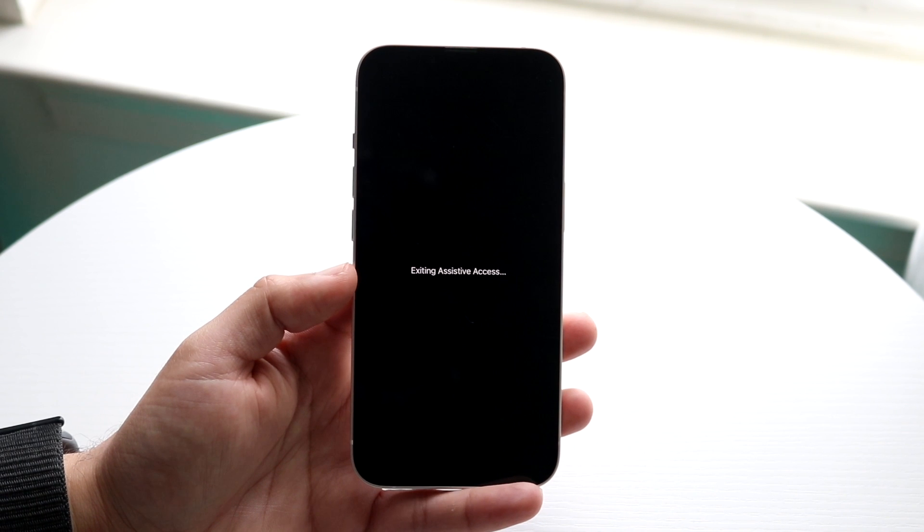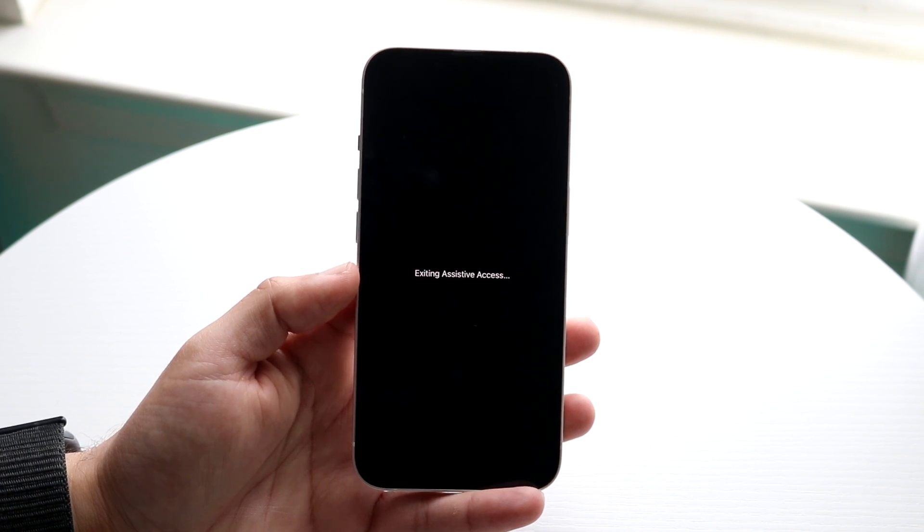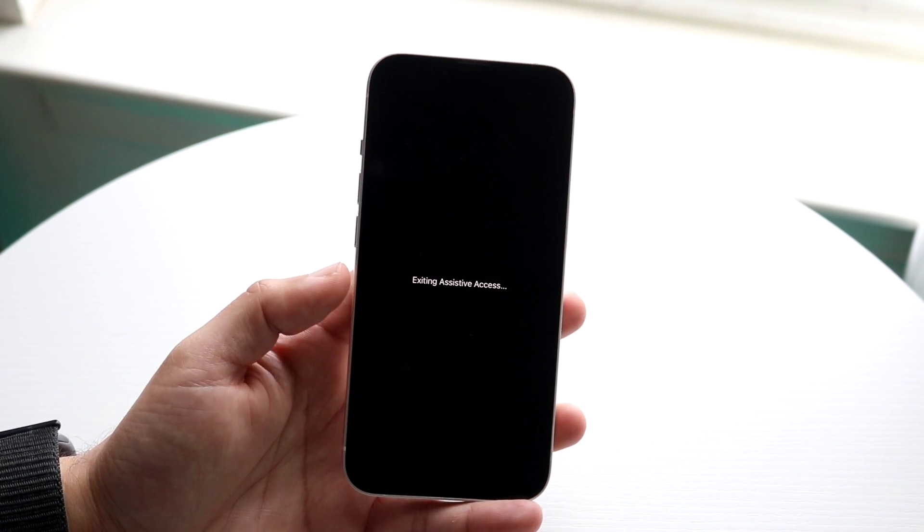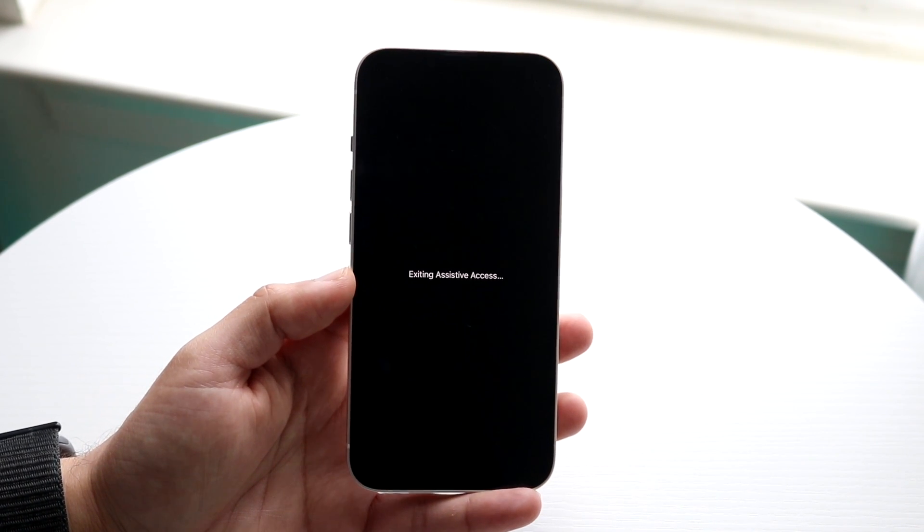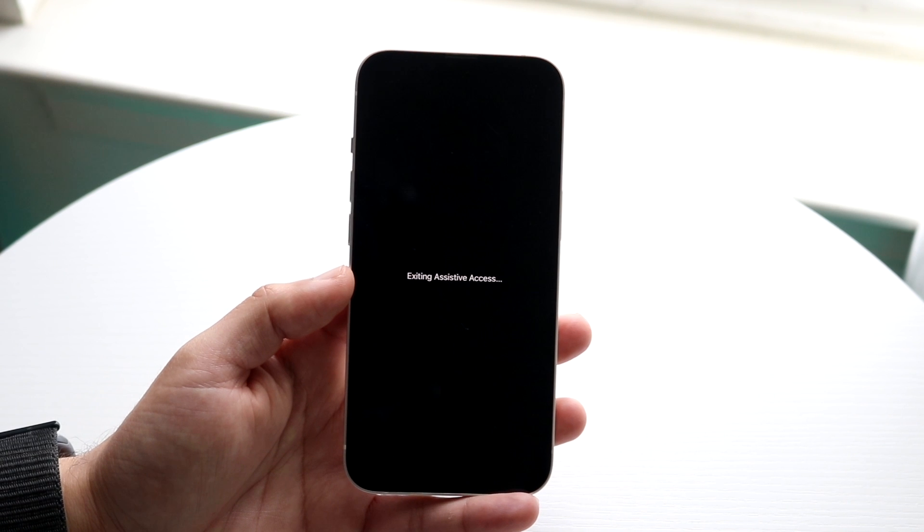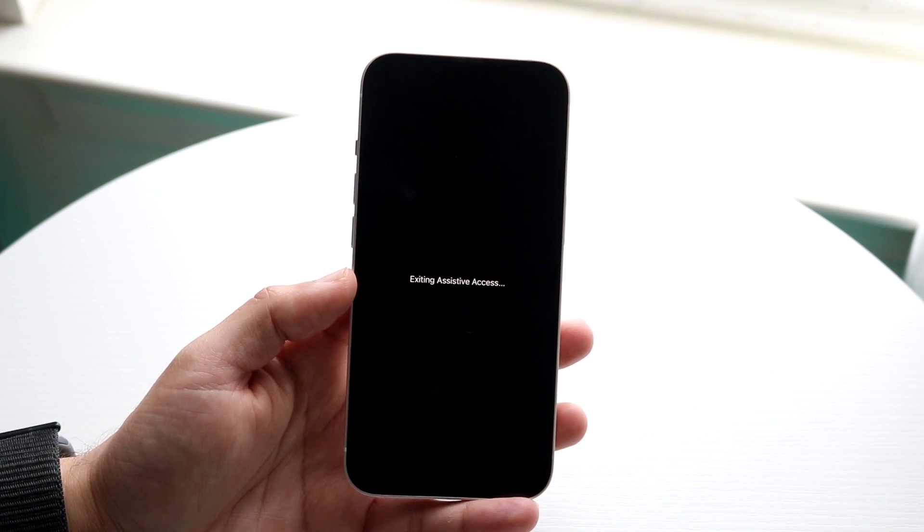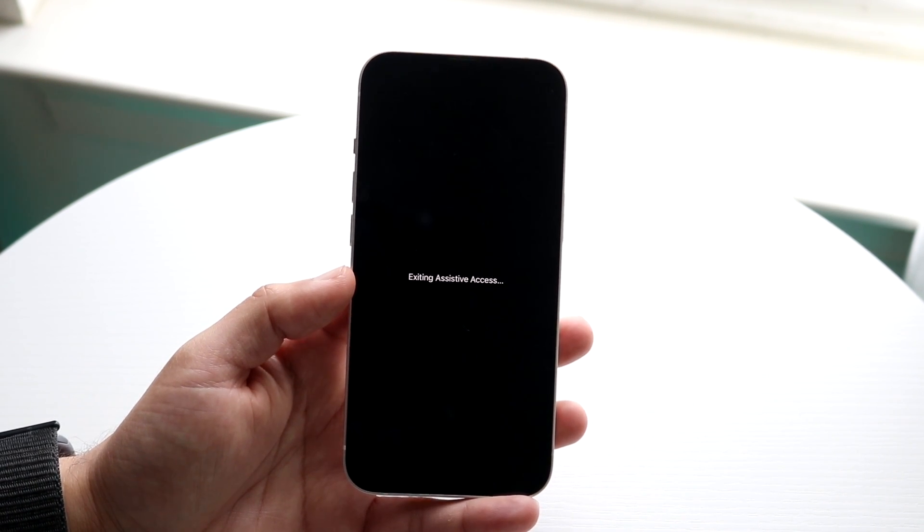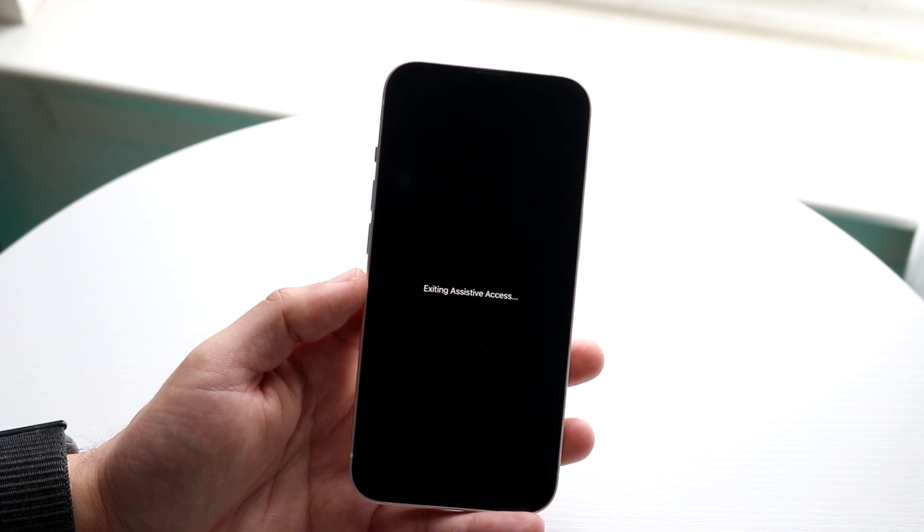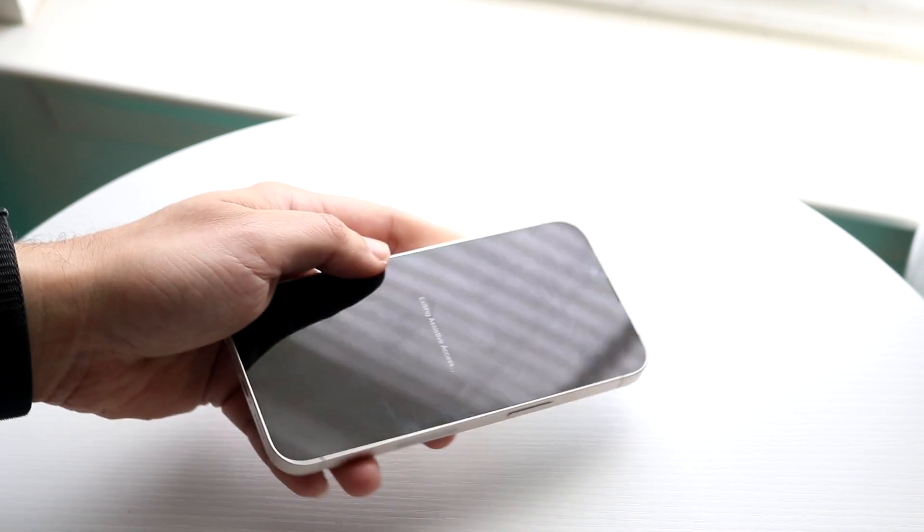Very basic process. You just triple click the power button on the side and that will exit assistive access for you. So now you will not be in that other panel, you'll be in that normal panel. So that is basically how it's done.